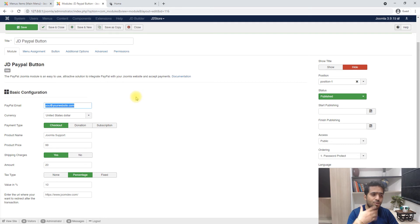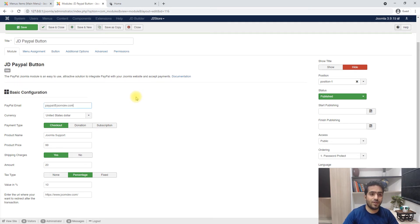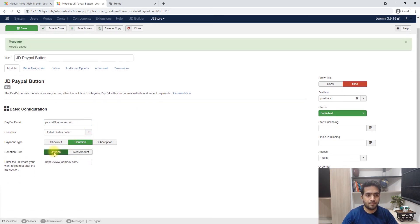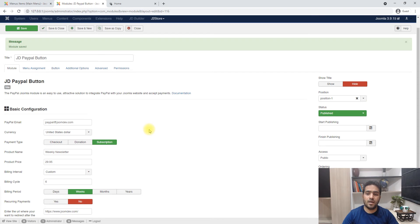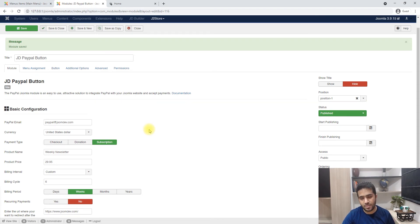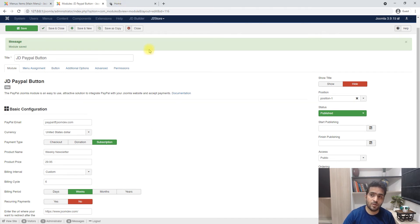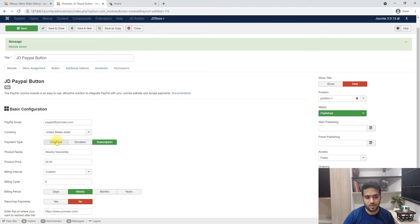Now with PayPal there are three types of payments you can do. There's a simple checkout where the user is just trying to pay you. There's a donation where the user is trying to donate some money, and there's a subscription where you're trying to sell a subscription for a period of time. So there's a newsletter or a service where the user is going to pay monthly - the subscription is very useful there.